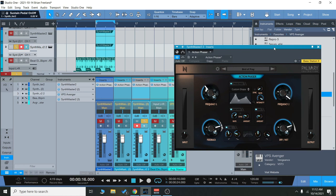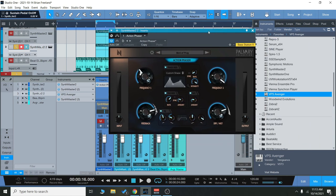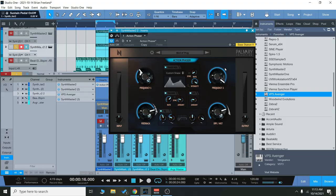Hey everyone, Brian here with Audio Plugin Deals. Today we're going to check out the Action Phaser from Noise Ash. Before we get started, make sure you subscribe to the channel if you haven't already, and of course hit that bell notification icon so you know when we go live with videos and great deals just like this.